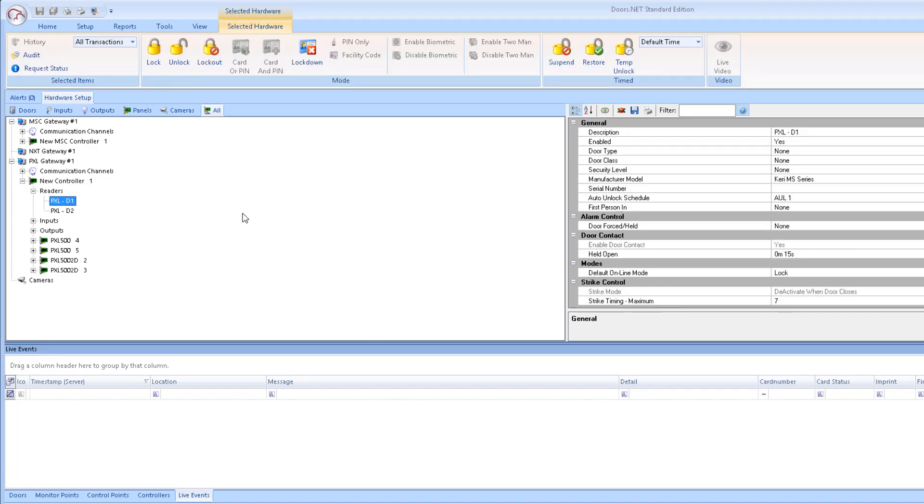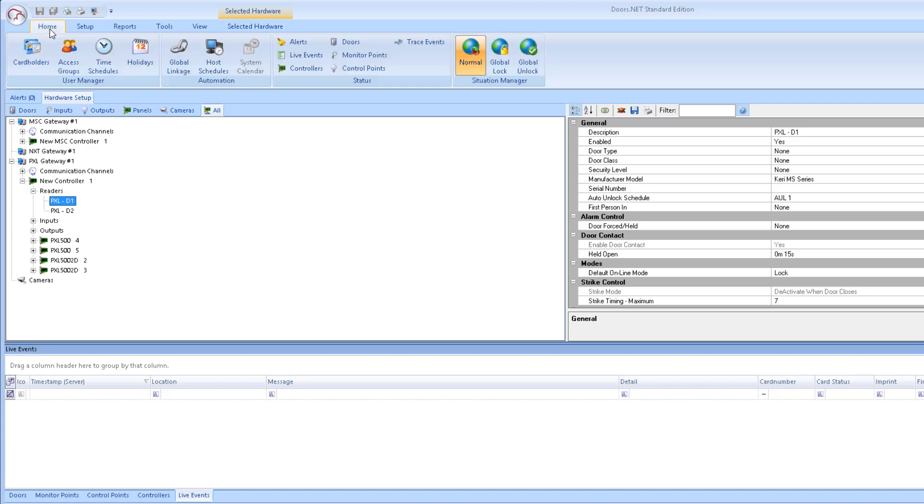So, if you believe that the system has inadvertently been put into lockout or lockdown, you should go to the Home tab and set Situation Manager to Normal.